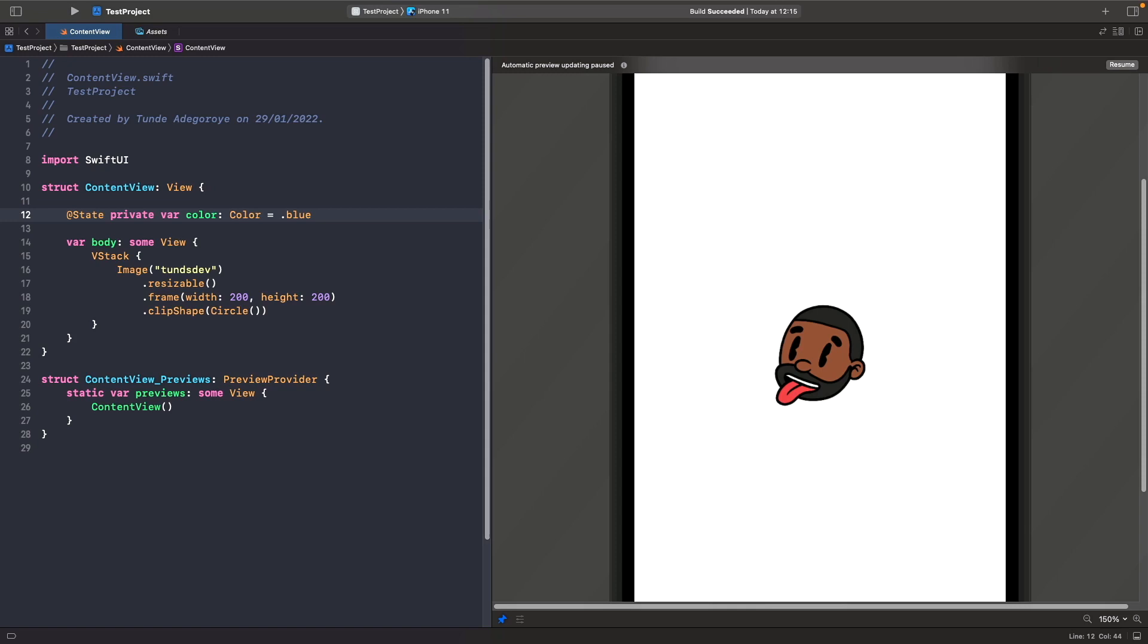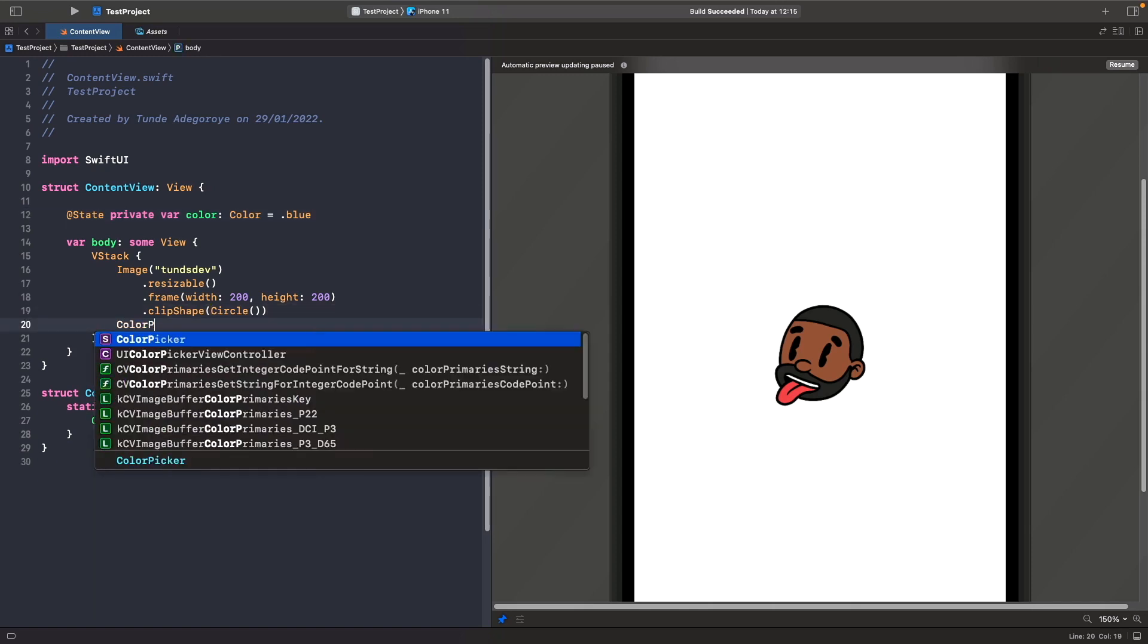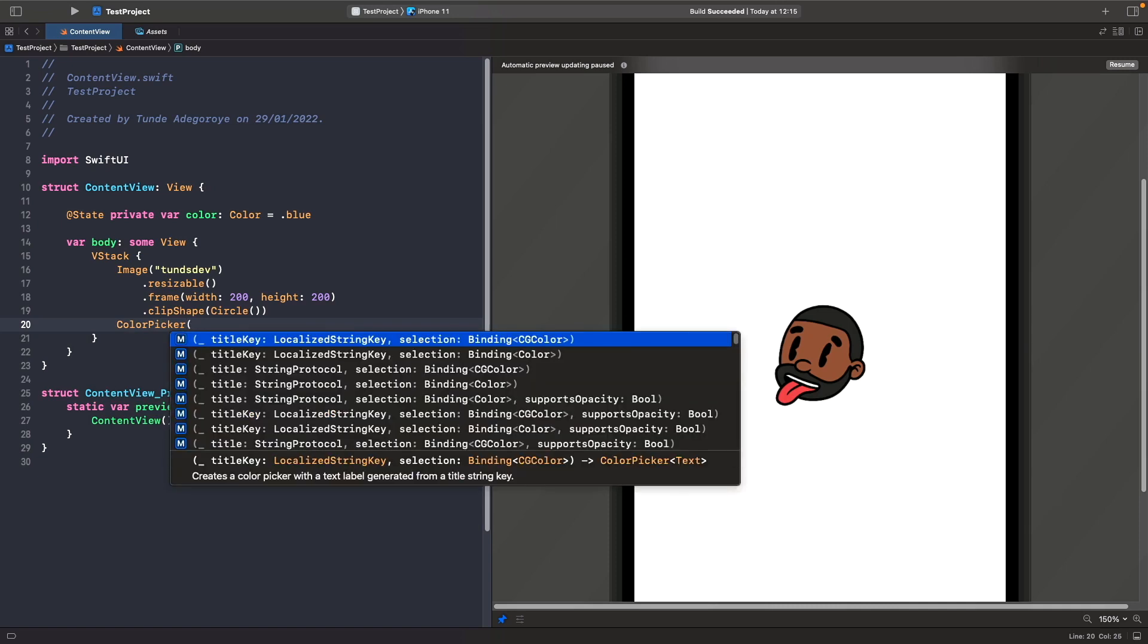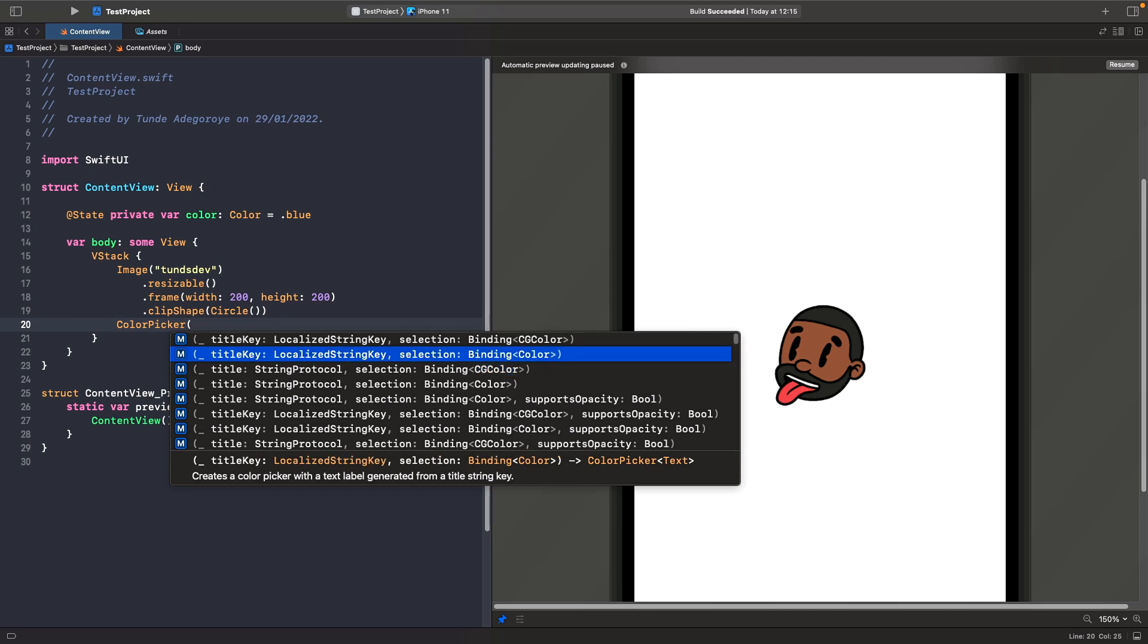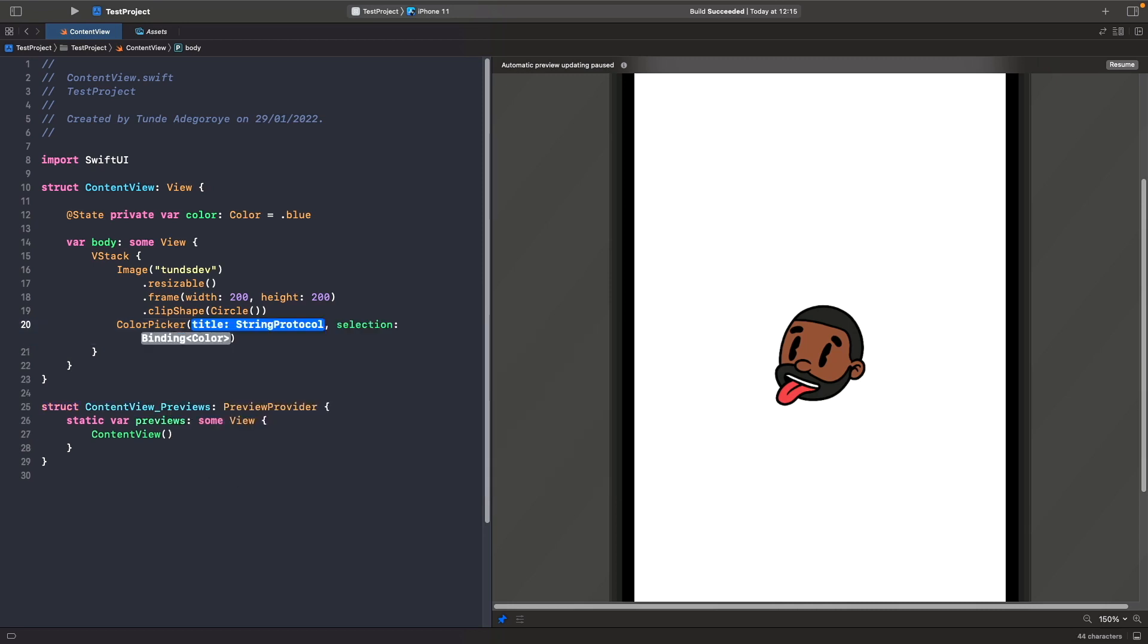Now that we've done this, we're going to add a simple color picker onto the screen with a label. Just below the image, let's type out color picker. When you initialize it, you'll see that you have a bunch of options. The option that we're going to use is the title. If you're someone who was working in a project that was using localized strings, you could actually pass in the localized string key here instead and show your localizations, but we're just going to use the option here where you just type in the string protocol and select it, bind it to a color.